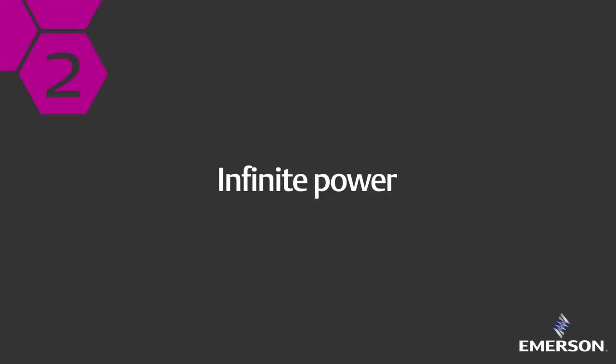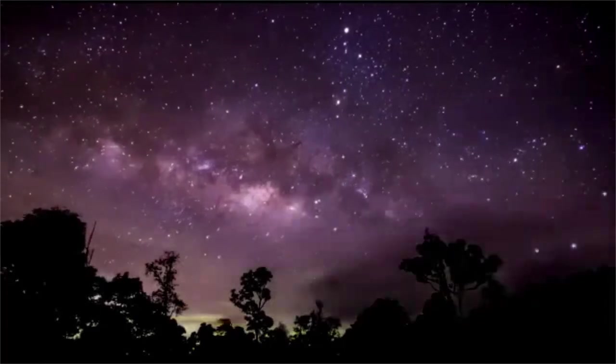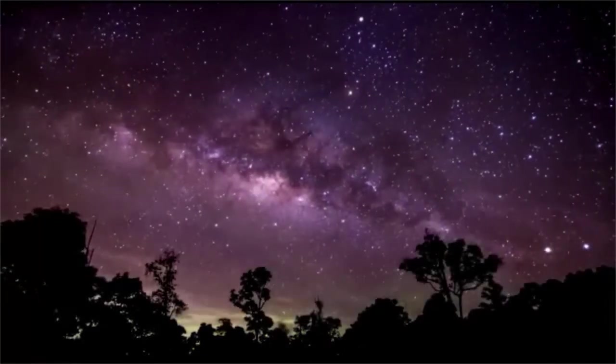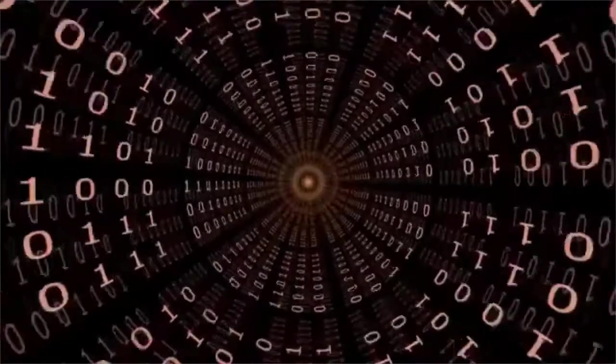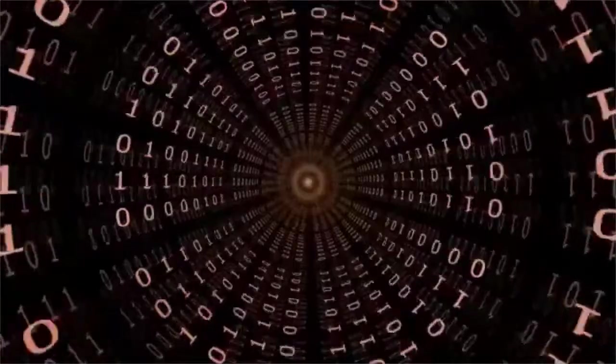Wrap your head around this. There's not enough space in the universe to write a Googleplex, which is 10 to the power of 10 to the power of 100.